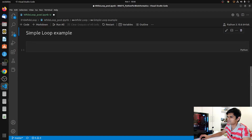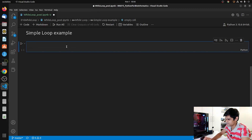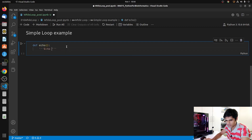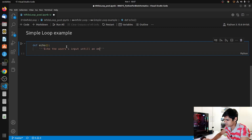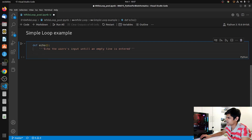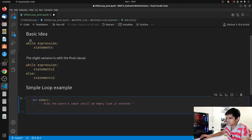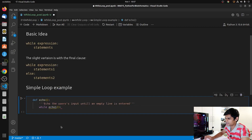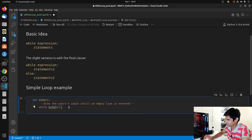Let's hop into the code. We'll talk about the simple loop example. We can define a basic function called 'echo', and add a docstring: 'echo the user's input until an empty line is entered.' We can start the while loop - the basic structure is 'while expression: statements' - and right now we will write 'while echo1', where echo1 is a function we will define soon, and that serves as the expression.